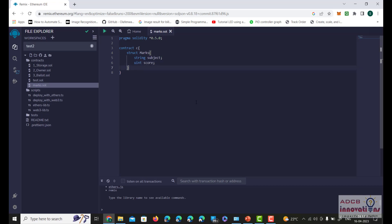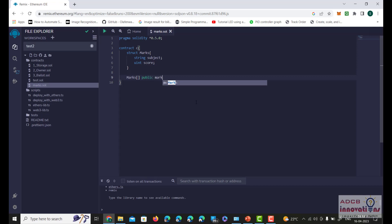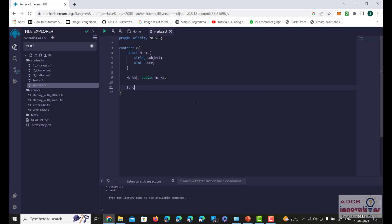After the struct definition, we will declare an array and we will be defining the array for marks, so that the marks can be stored for every subject. Now we will define a function called addMarks to add the marks of all the subjects.